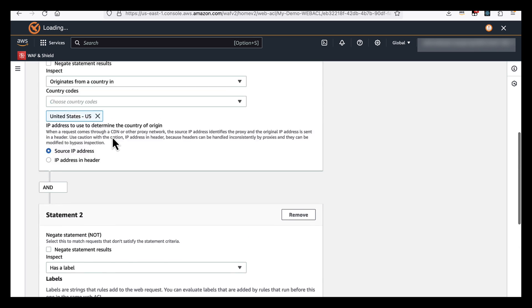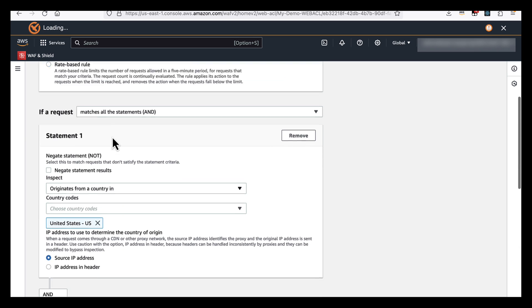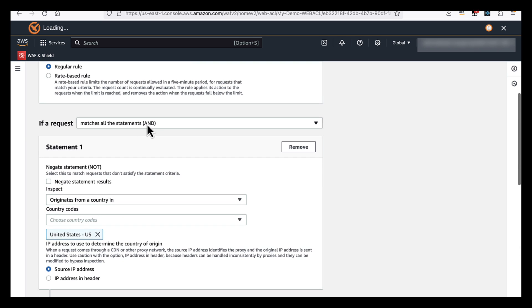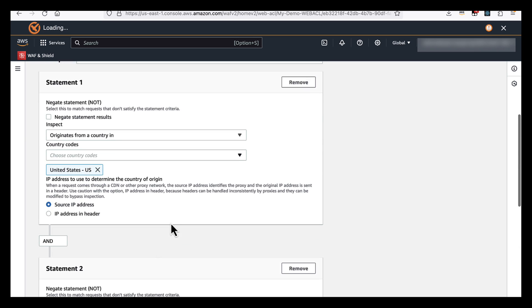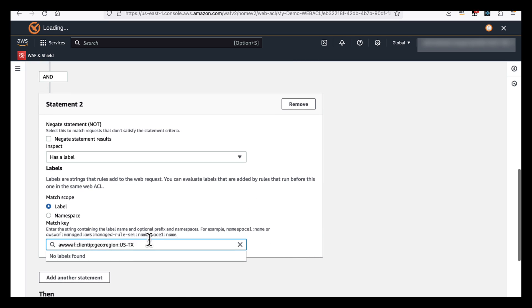because we're using the AND logic, it must have the label specific to the state of Texas. And the firewall assigns this label to traffic passing through it from that state.